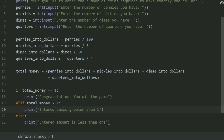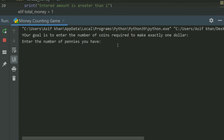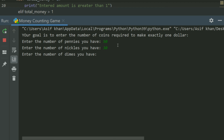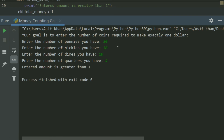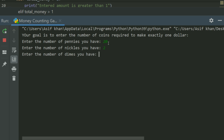Run the program. Enter the number of pennies — let's enter 50. Enter the number of nickels — enter 30. Enter the number of dimes — enter 10. Quarters — 4. Entered amount is greater than $1. Run again: pennies 20, nickels 2, dimes 1, quarters 2 — entered amount is greater than $1.